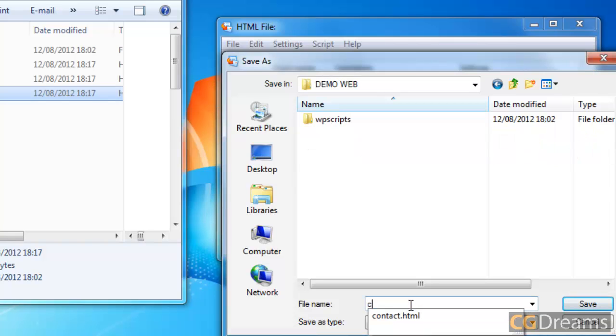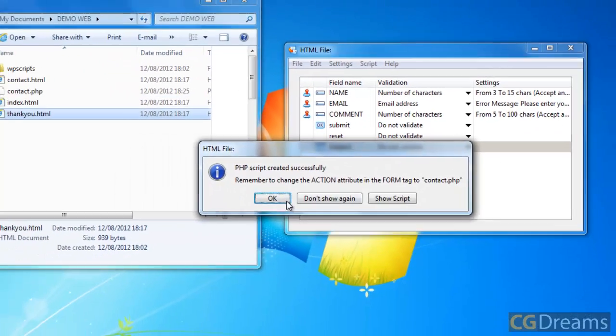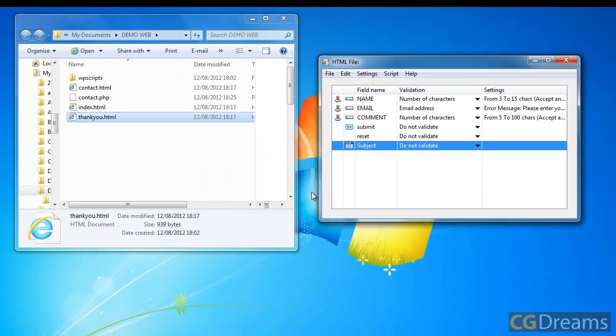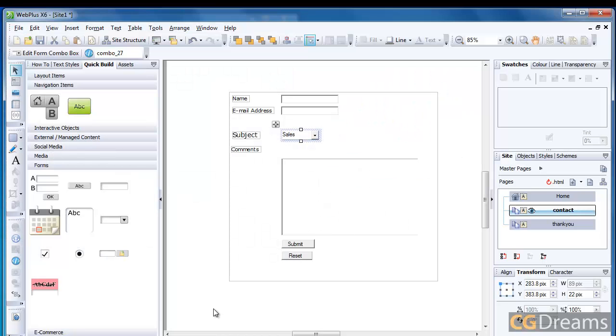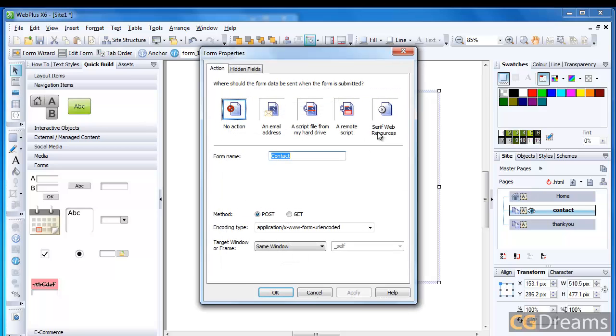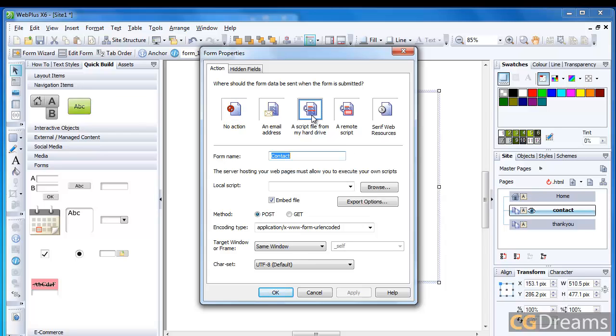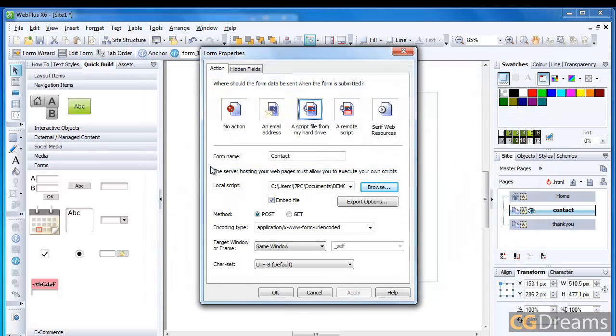Then we go to Script and we will create our PHP script. What we then do is make sure we call this something we're going to be able to recognize - I'll call this Contact, and then save this. You'll notice it's gone in here now. Now we can head back into WebPlus X6 and complete what we're doing. We're just going to go in this area here and double-click. Now we can select Script from Hard Drive, then select this script from the browse, and there it is. That's great - that's what we have to do.